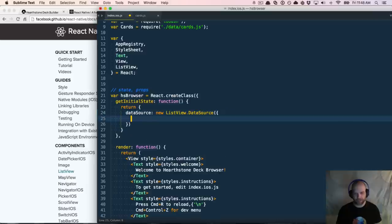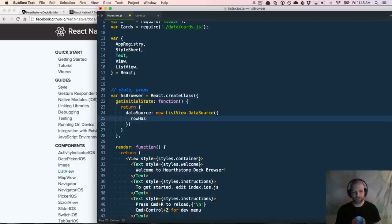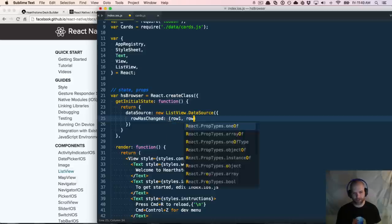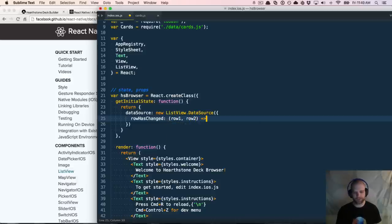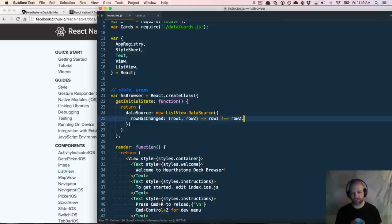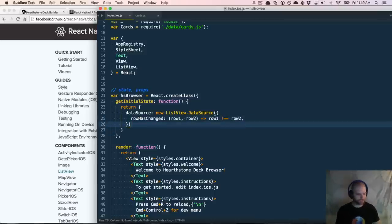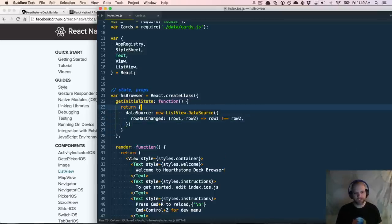The other thing you need to define is a comparator function to determine if a row has changed — this is just used internally. We'll do `row1, row2` using the fat arrow to make a lambda expression, and determine if row one is not equal to row two — that is the row changed function. This is our initial state, creating an empty data source with this comparator function.